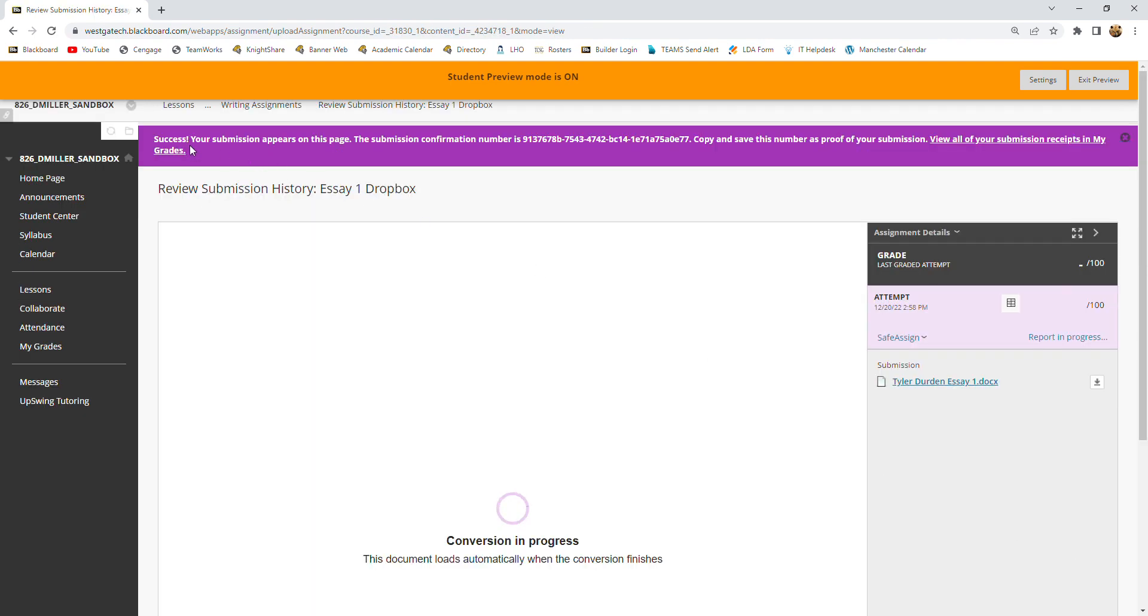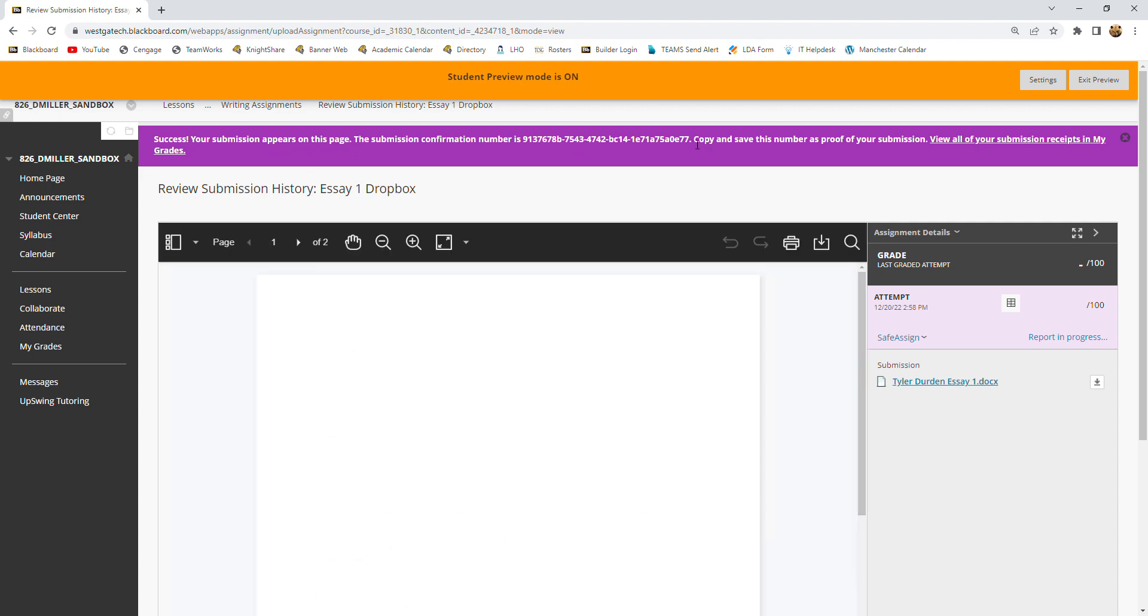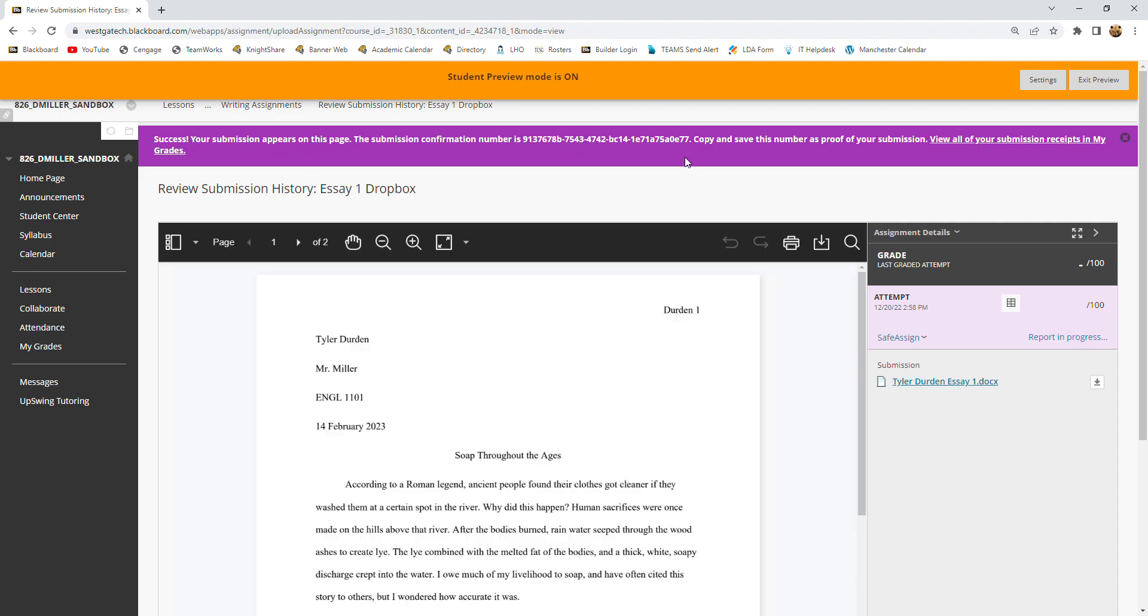And you'll get this message: success, your submission appears on this page. And you'll get a confirmation number. And you should also get an email confirming your submission.